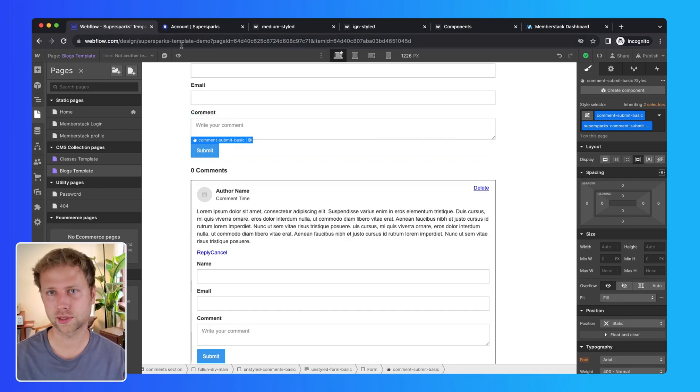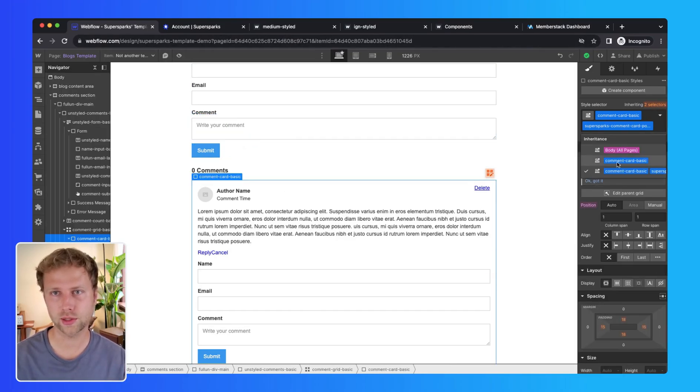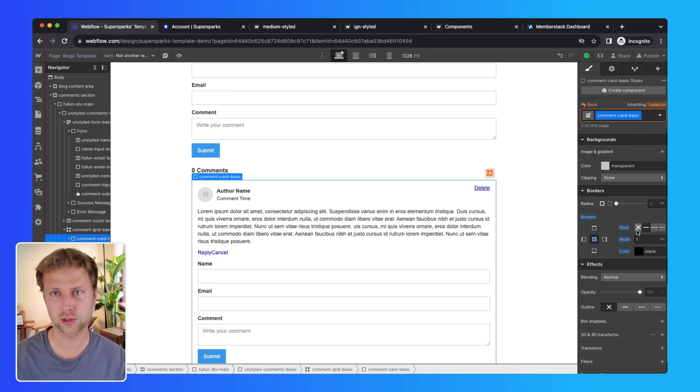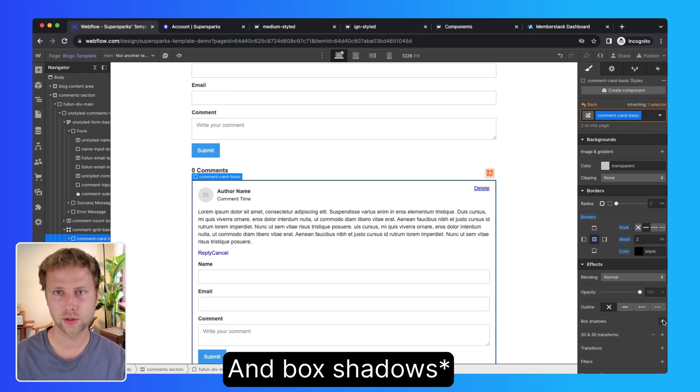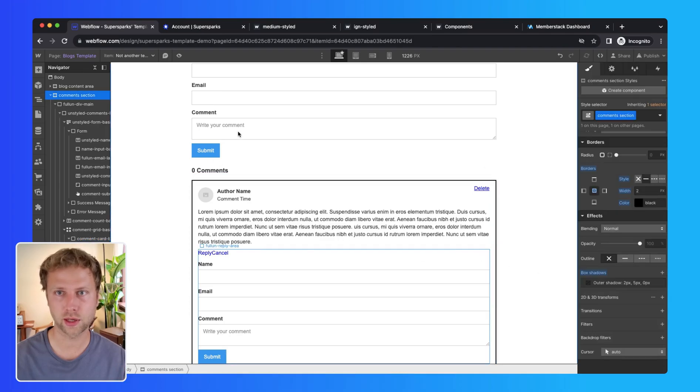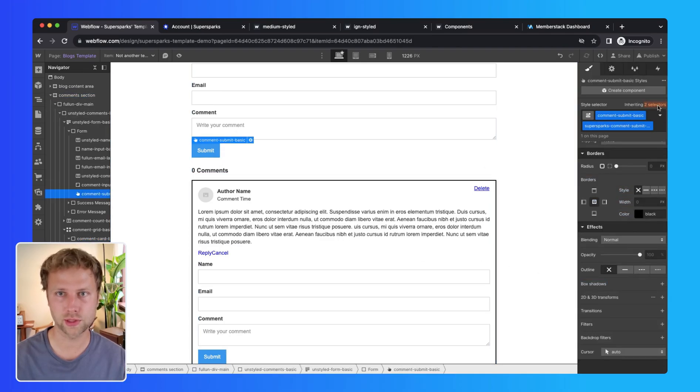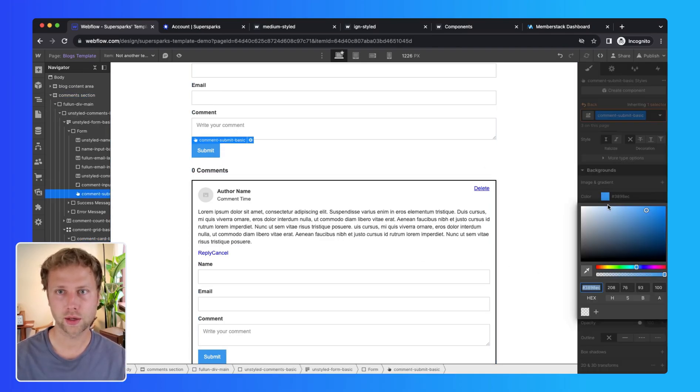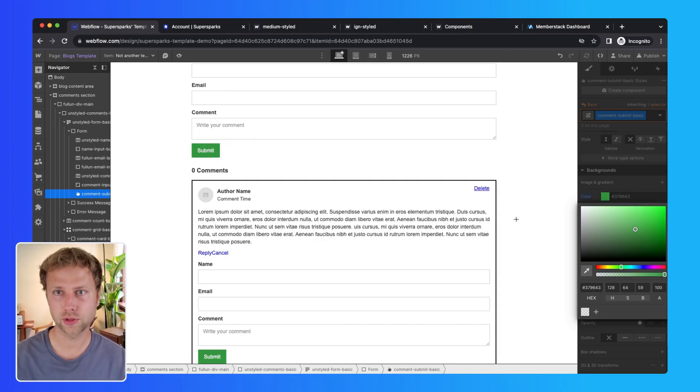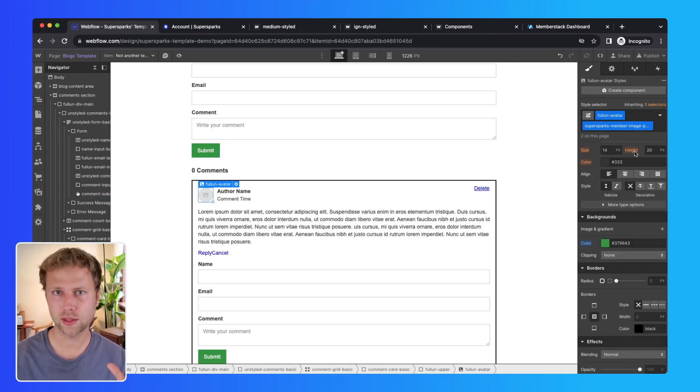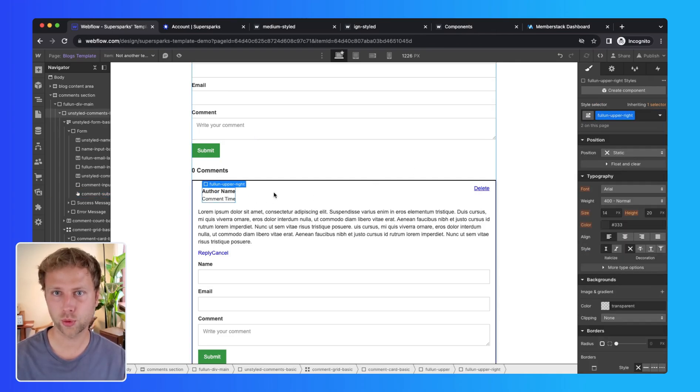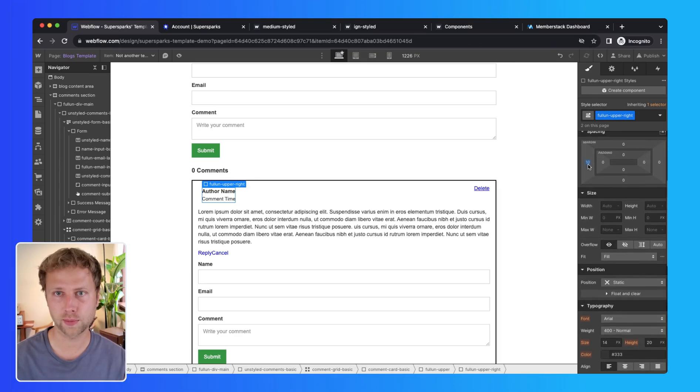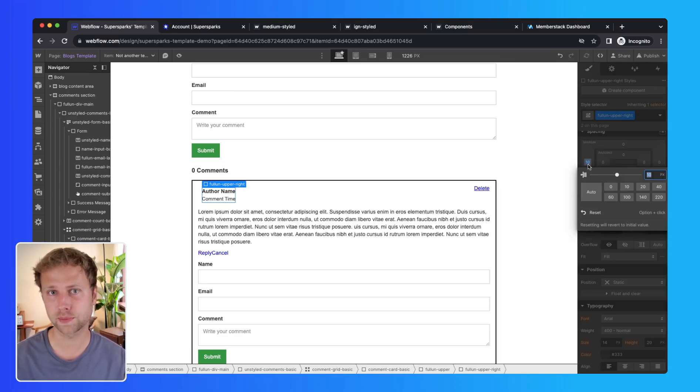Then I can get started customizing this to look however I want. So if I wanted to add some borders to the comment card, I could do that here, and then if I wanted to change the color of the submit button, I could also do this in the Webflow designer. And also if I wanted to make this a guest-only comment section, I would probably want to remove the profile image element.